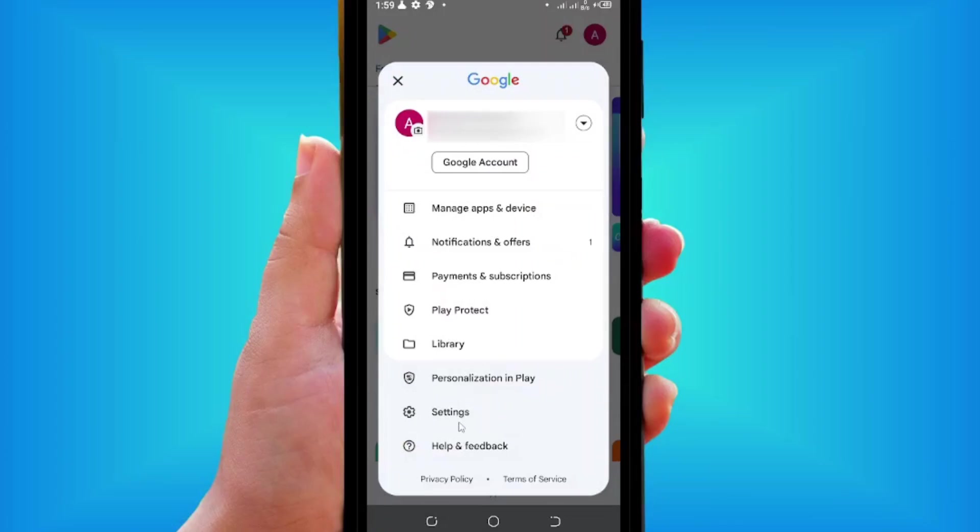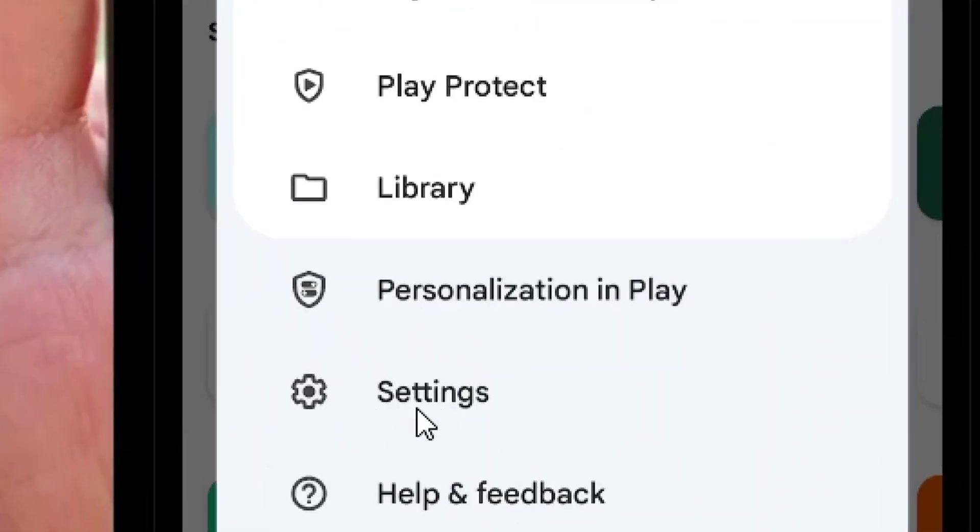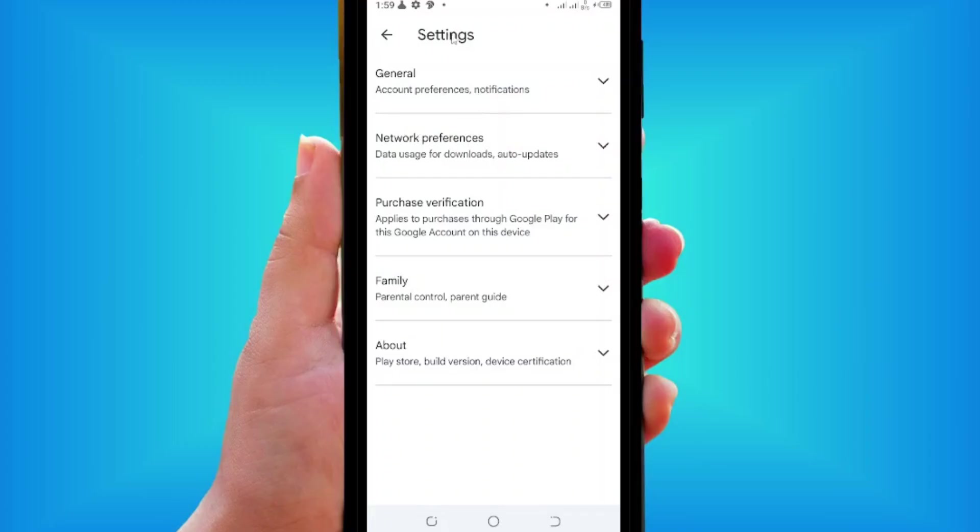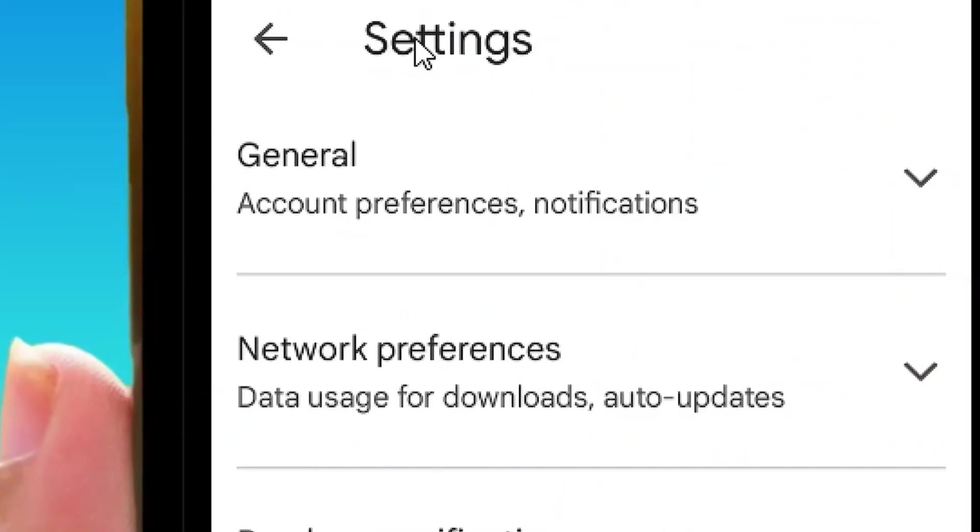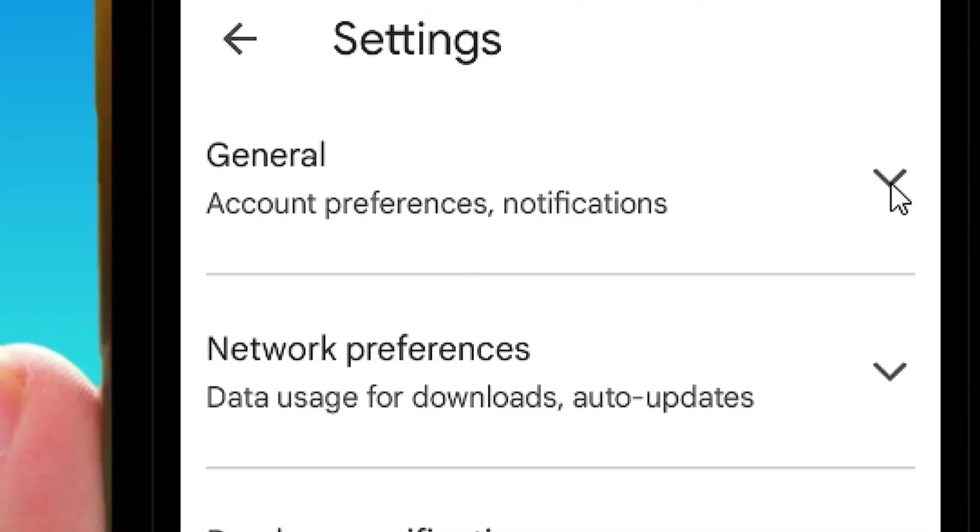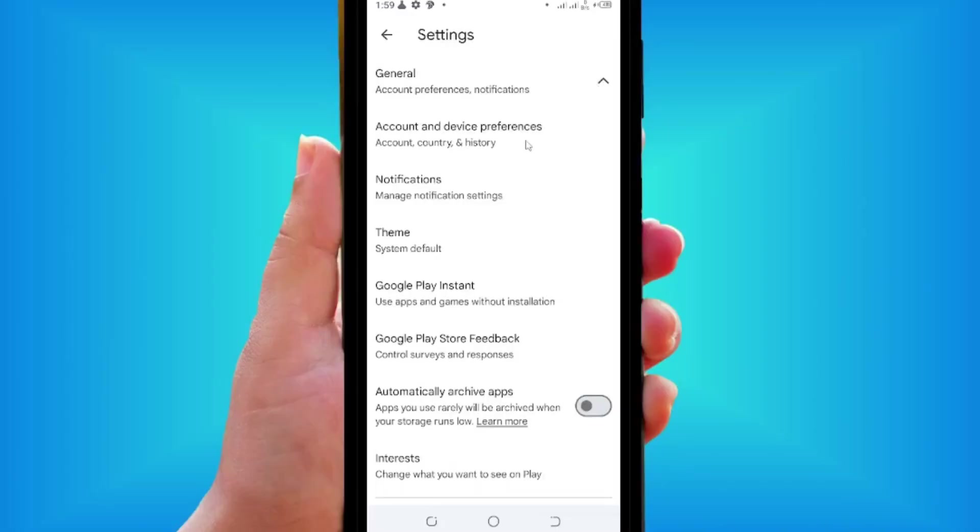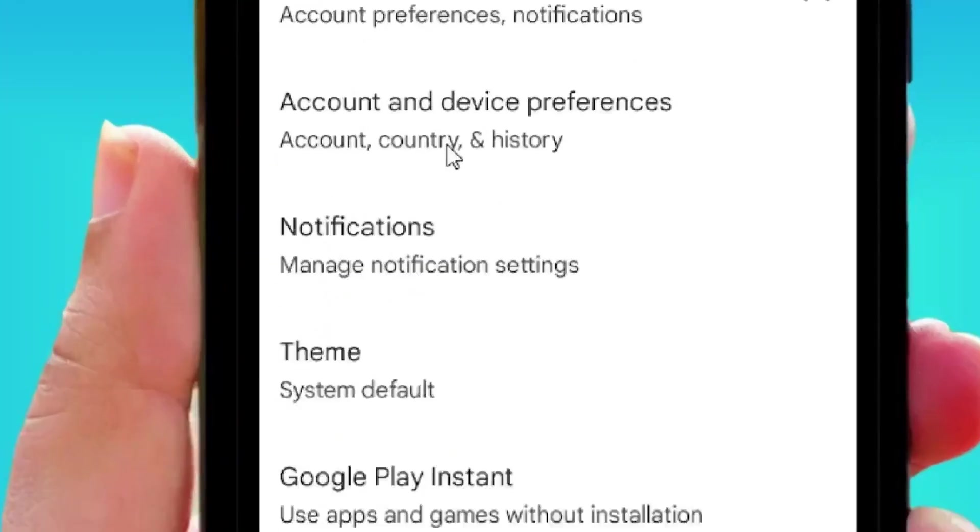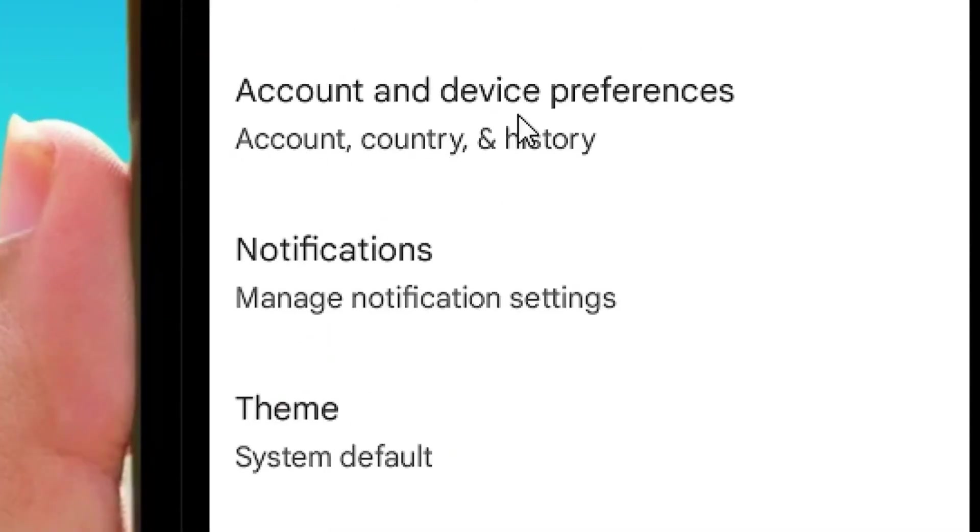When it opens, locate the Settings and tap on it. From Settings, under General, click on the down arrow. Then go to Account and Device Performance and tap on it.